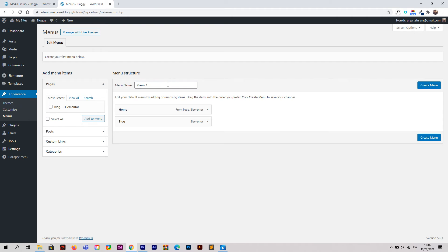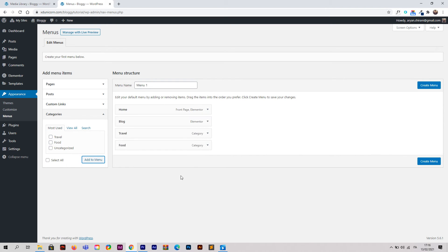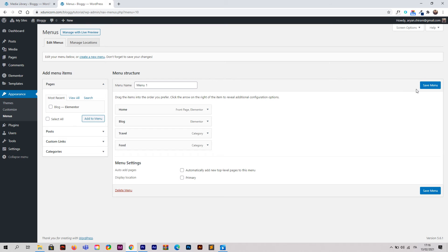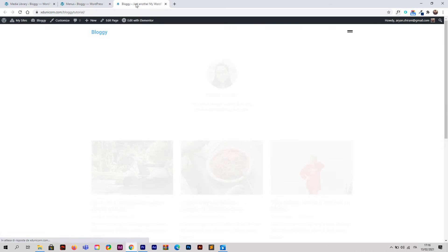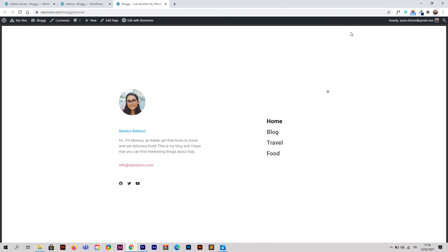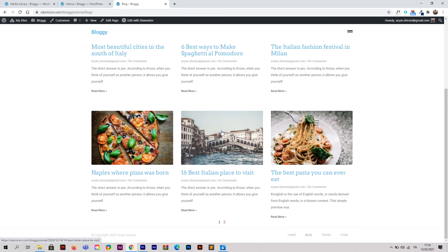To add the actual menu, go back to WordPress, then Appearance and Menus. We already have a menu called Menu One. Add Home, Blog, and some categories like Food and Travel using Add to Menu. Then click Create Menu and Save Menu. Checking the website again, the home page, blog page, Travel, and Food categories are all working correctly.